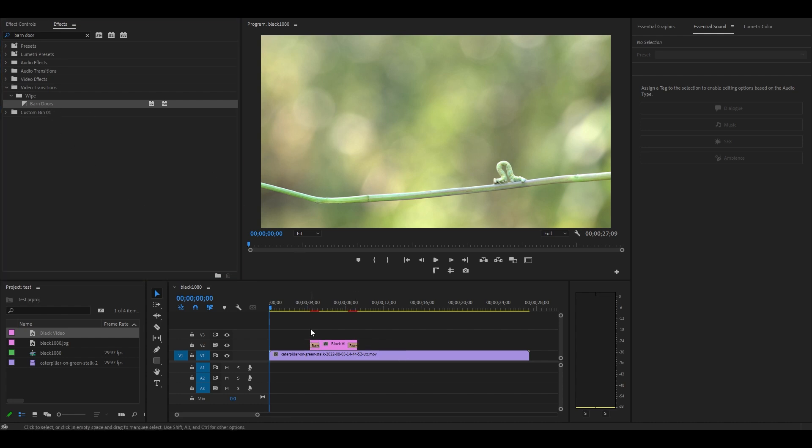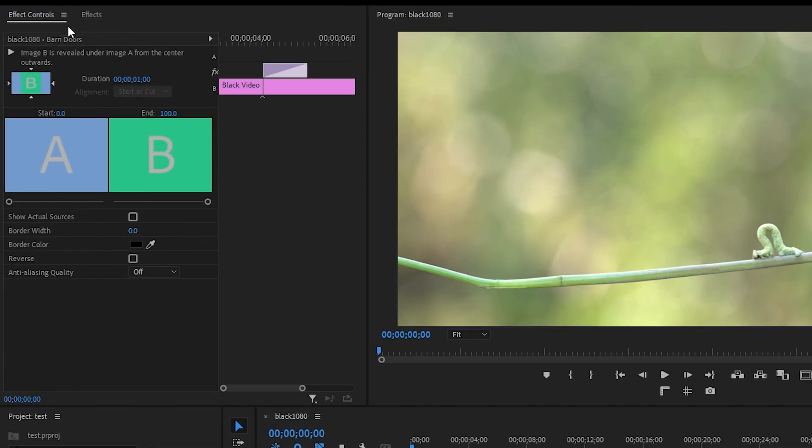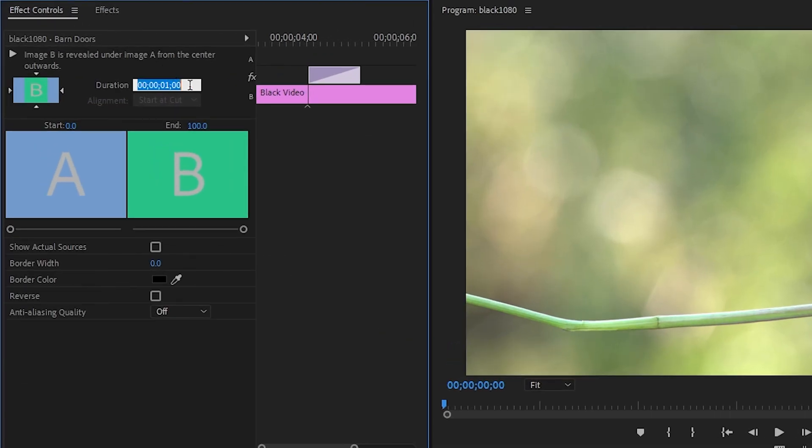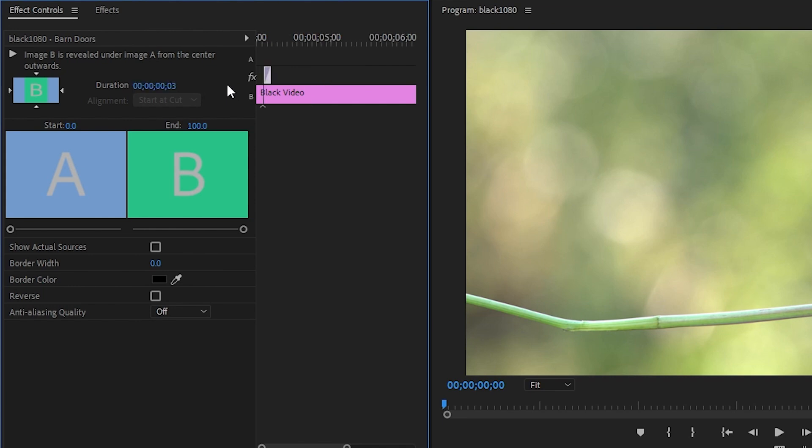Now we need to set our durations. Click on the first barn door effect and go to effect controls. Set the duration to three, then over in this box click on the bottom arrow to change the direction of the blink.